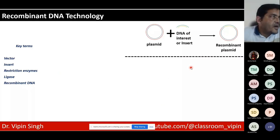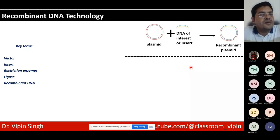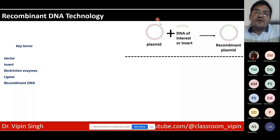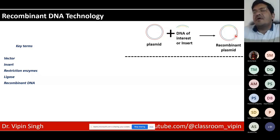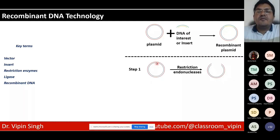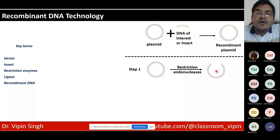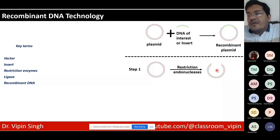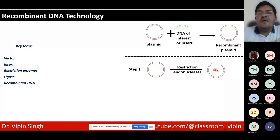Recombinant DNA is created when DNA from two different sources is joined into a single molecule — for example, inserting a piece of DNA into a plasmid. Since a plasmid is a closed circular DNA, it must be opened up to receive the insert. This creates a recombinant DNA molecule containing both the original plasmid and the new insert, stably integrated via phosphodiester bonds.